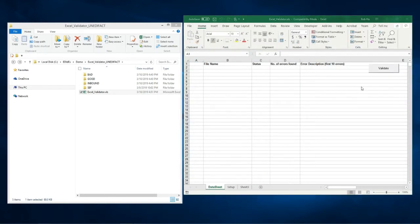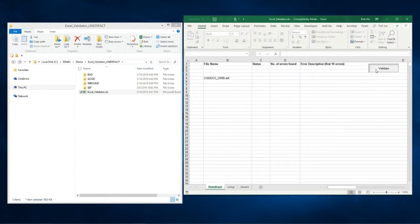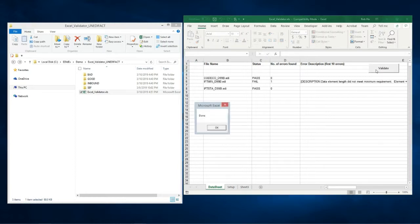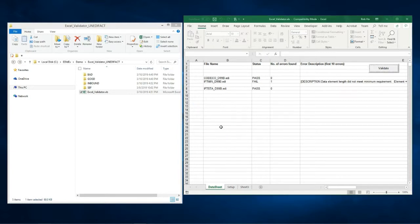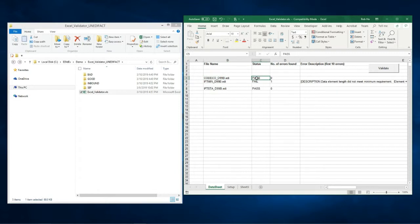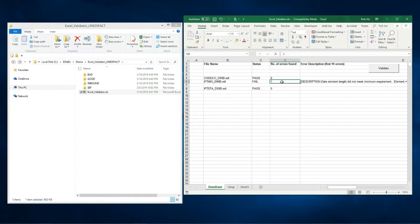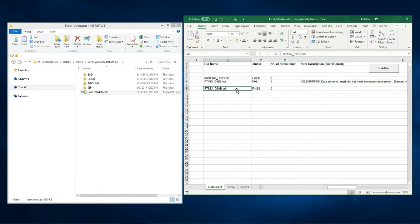To start the validation click on the validate button. Okay it's done. So the validation reported that the EDI file CODECO passed having no errors. IFTMIN failed with one error. This is the error description. And IFTSTA passed with no errors.